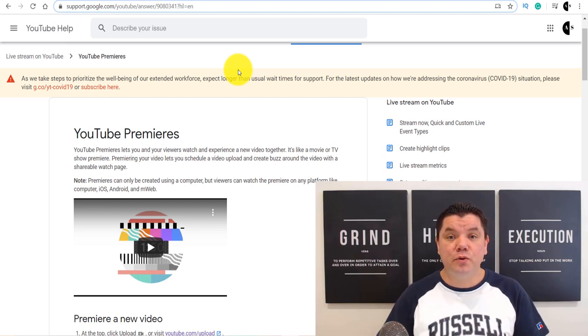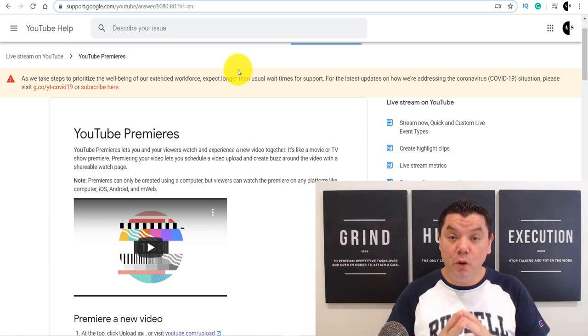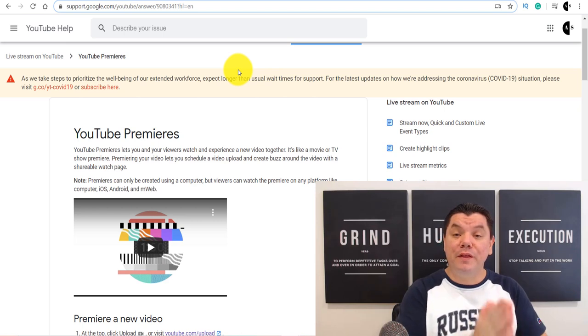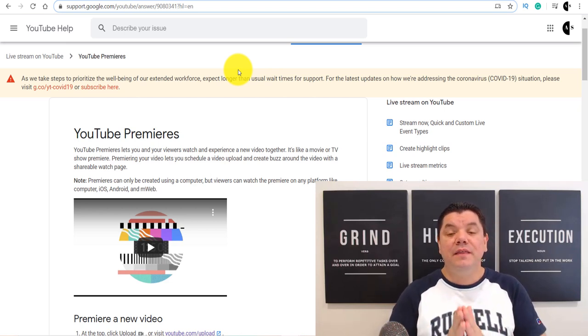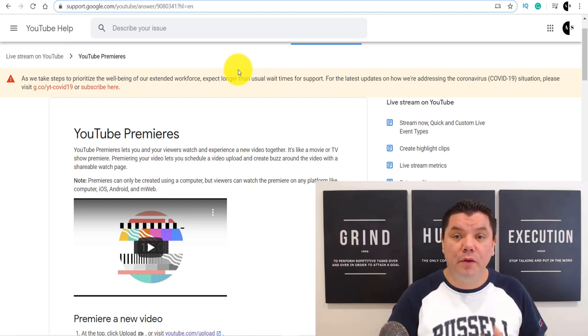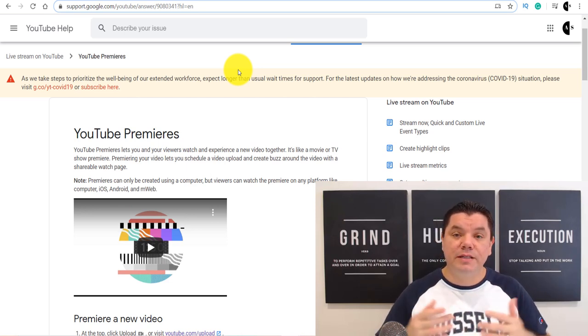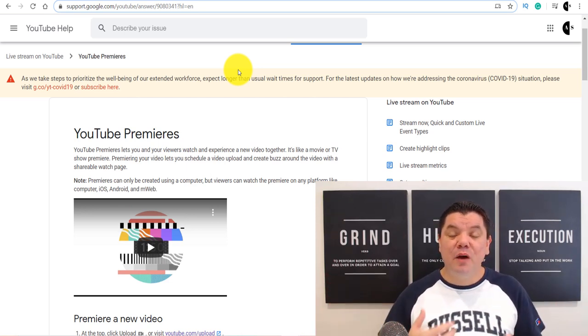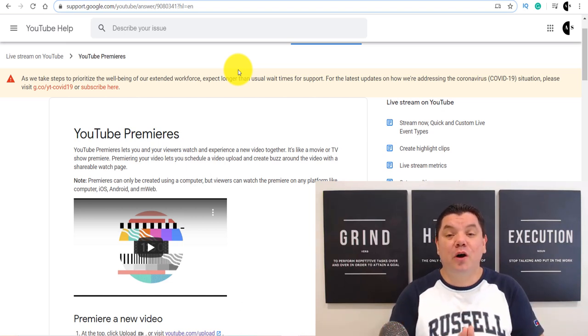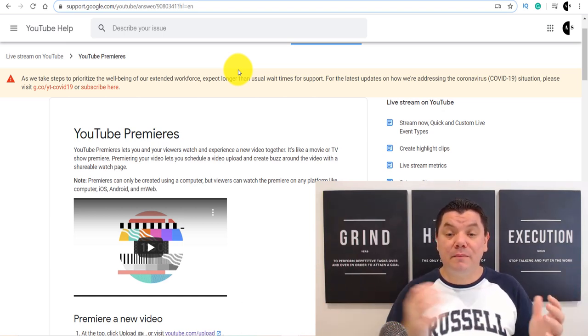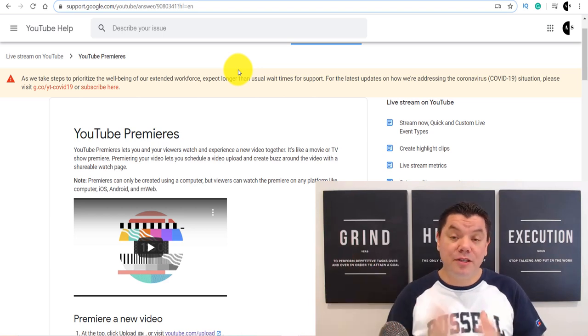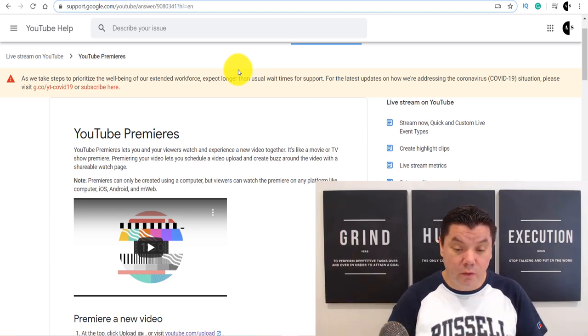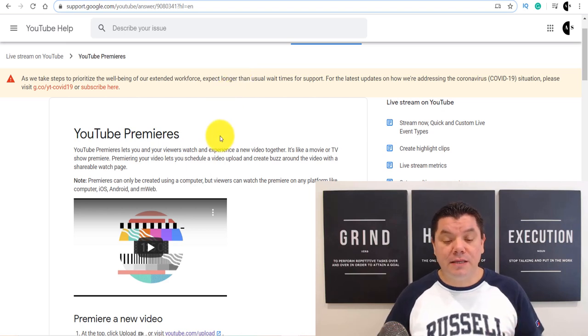But what it does allow you to do is it allows you to engage with your audience and watch the video at the same time with them. And if they have any questions, they're going to ask you straight away while they're on the premiere. And while you're chatting to them, that's obviously going to increase your overall watch time, which means if you're looking to monetize your YouTube channel, it's going to allow that to happen a lot faster because people are watching videos a lot longer.